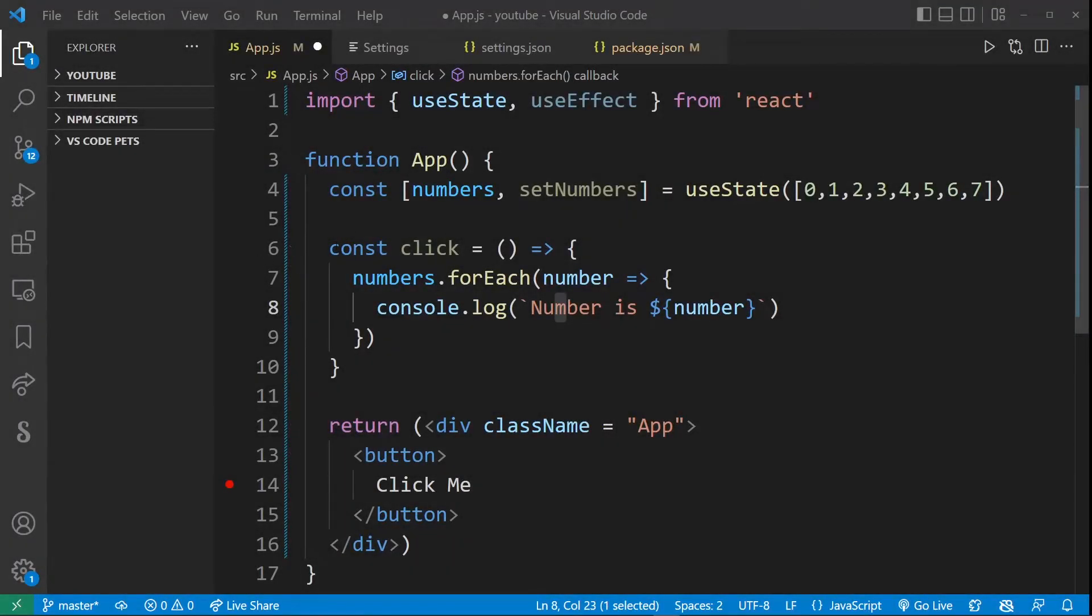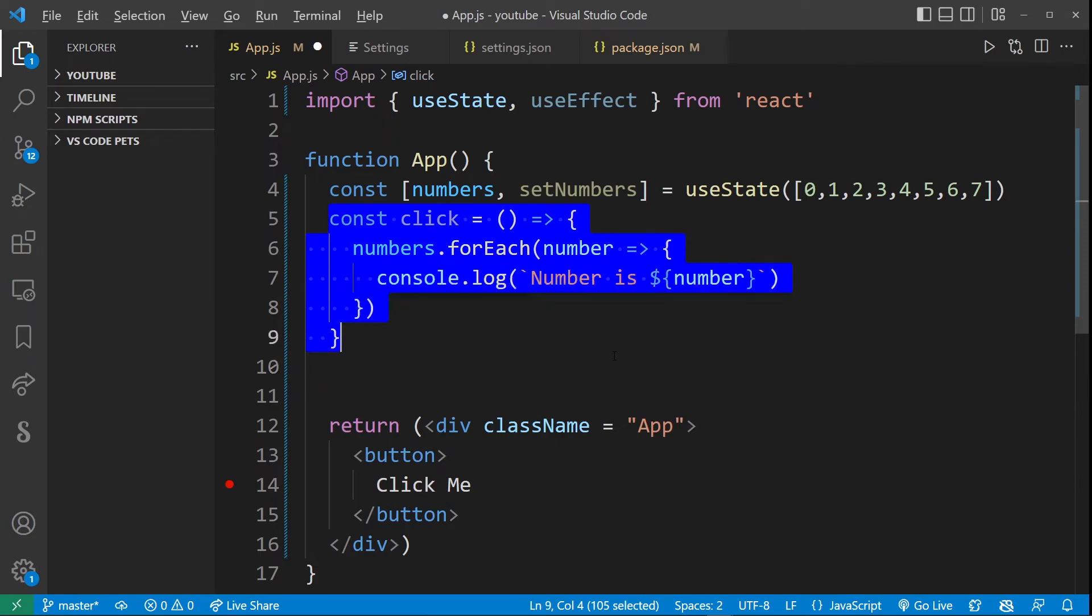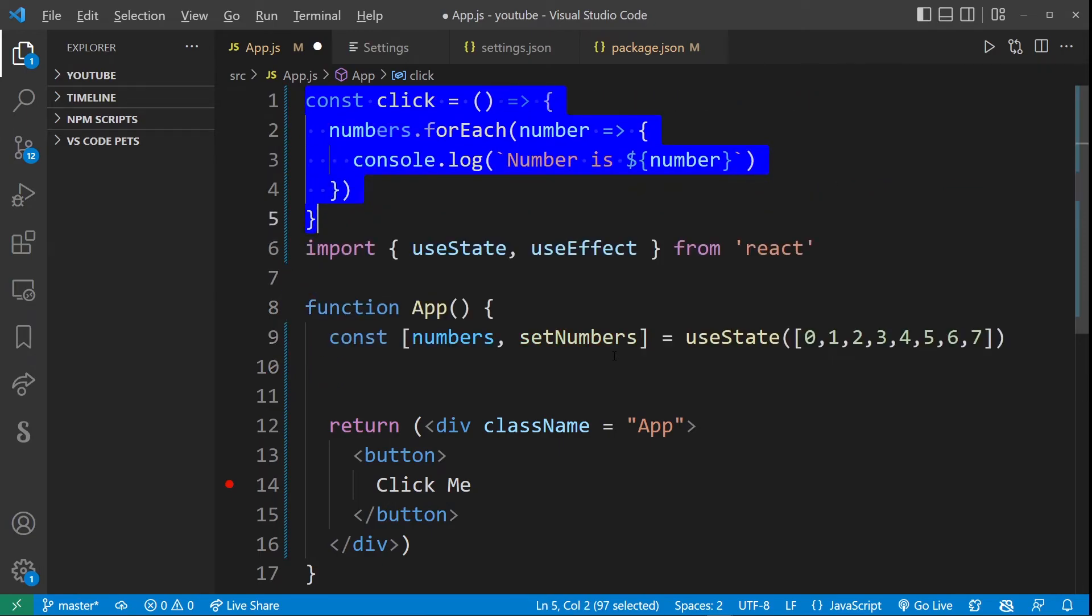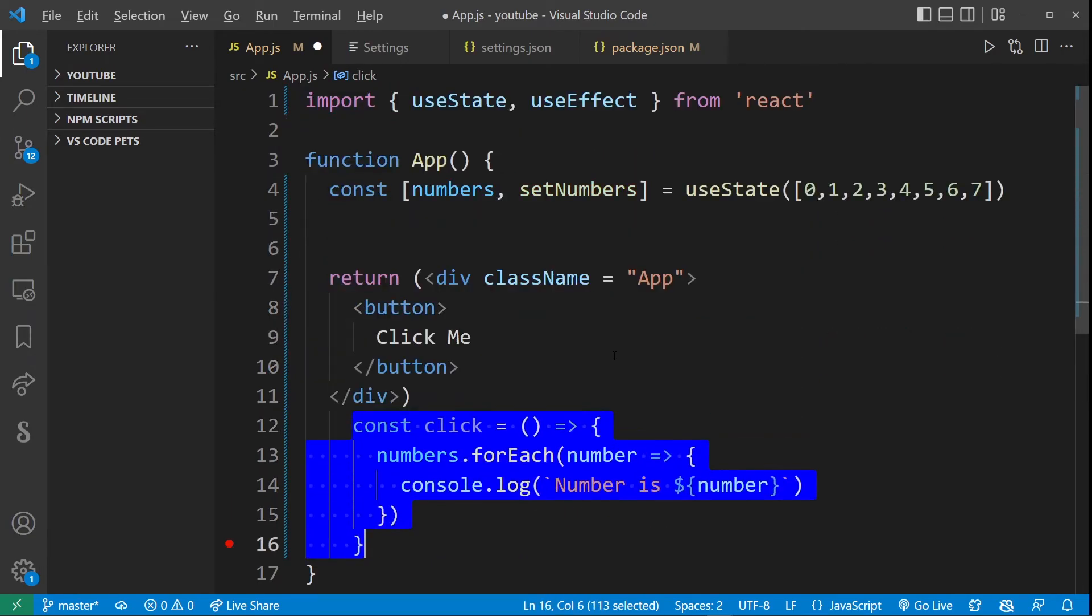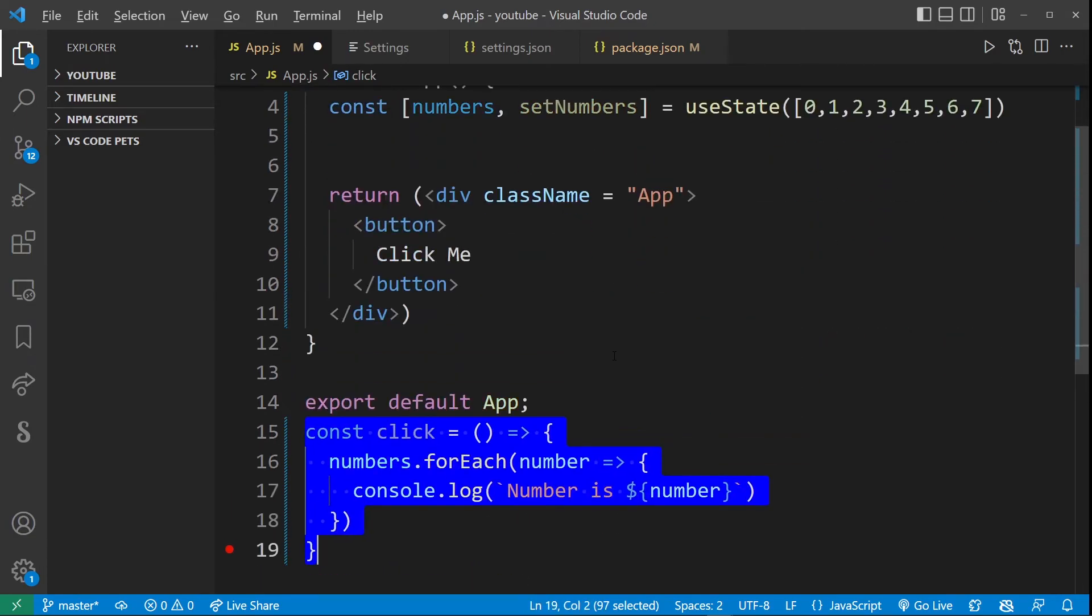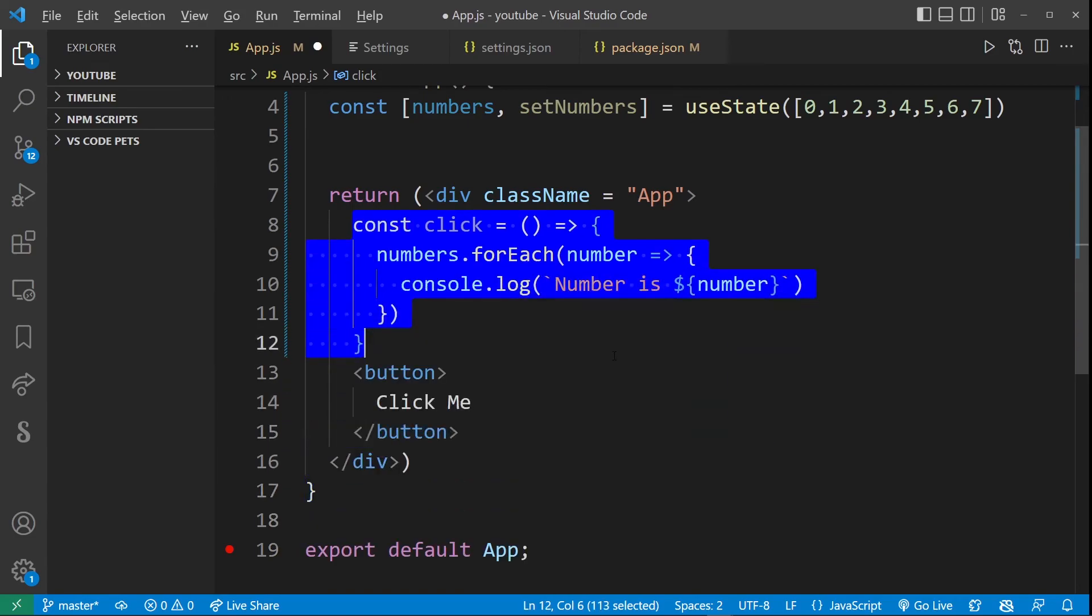Now, this will also work with multiple line selections. So if you select this whole function, you can just as well move it up and down anywhere in your file.